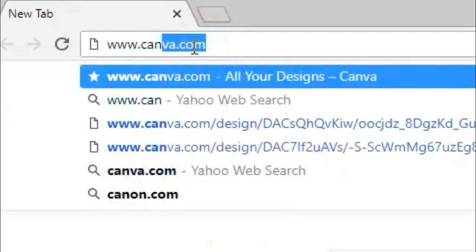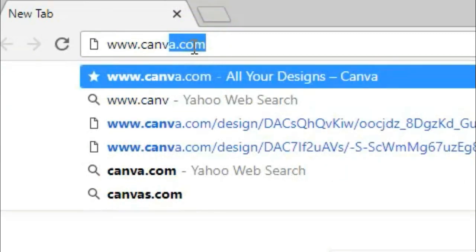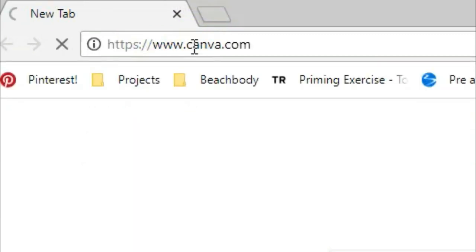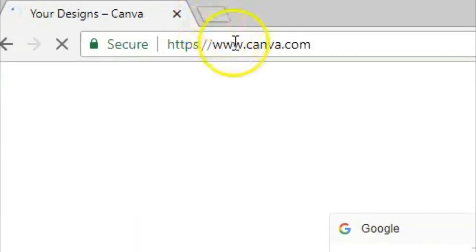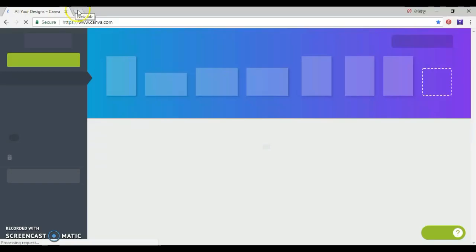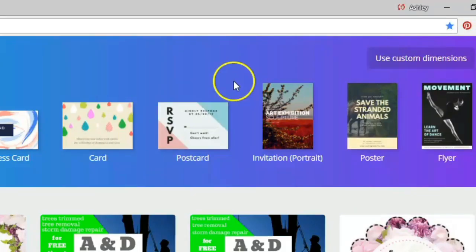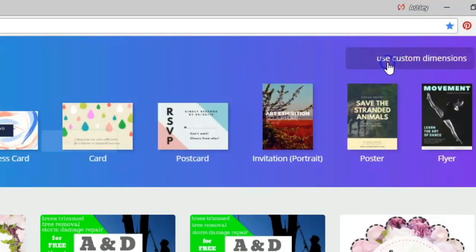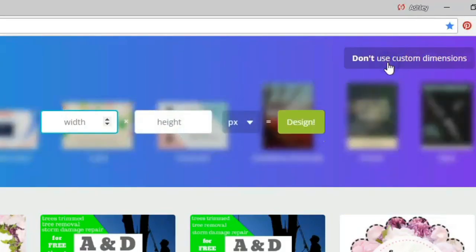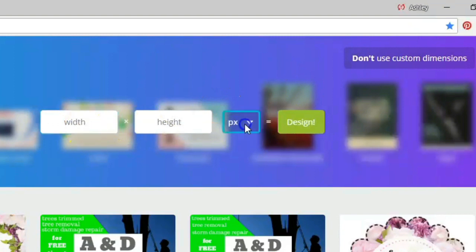I like using Canva because I can go over here in the right corner and make my own custom dimension image. No, I'm not sponsored, but hey, hit me up Canva.